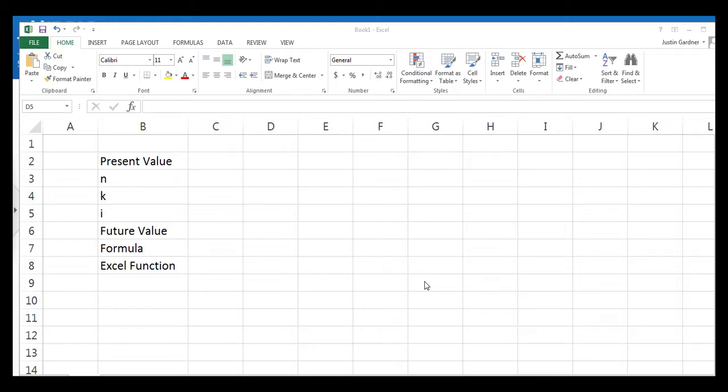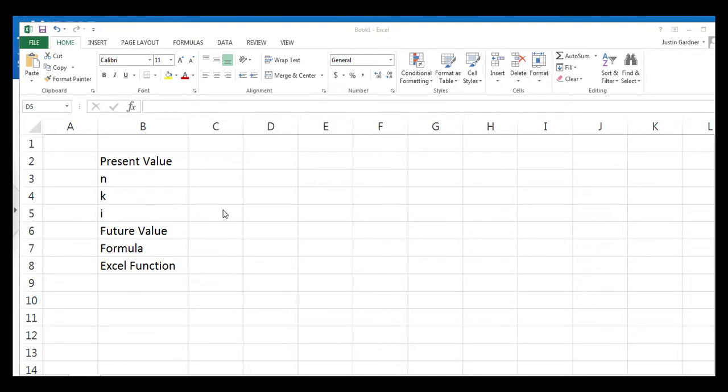So in this particular case, we're going to be doing intra-period compounding. The formulas and the function for intra-period compounding and annual compounding are basically the same thing. You're just going to make a few minor changes to the formula so that you can use intra-period compounding.